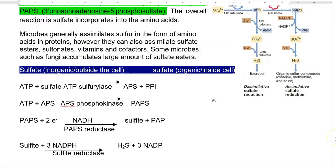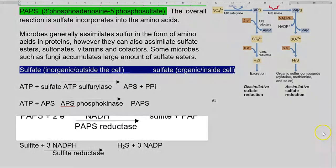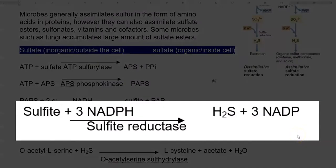In the next step, PAPS is reduced with the help of the reducing equivalent NADH and the enzyme PAPS reductase. It is converted into sulfite and phospho-adenosine 5-phosphate. In the final step, sulfite is reduced into hydrogen sulfide with the help of the enzyme sulfite reductase. This is an important enzyme involved in the conversion of sulfite to hydrogen sulfide, which is a highly reduced form.